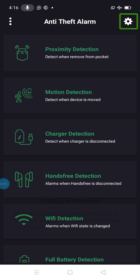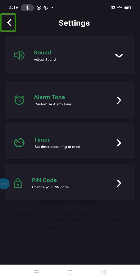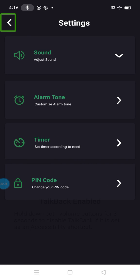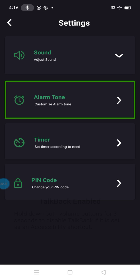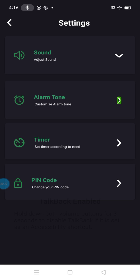Okay, settings. Sound, alarm tone, tone arrow, time arrow, password arrow. I'll show you: sound, alarm tone, tone arrow, time arrow, password arrow.